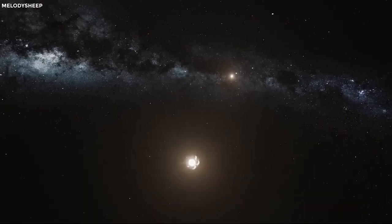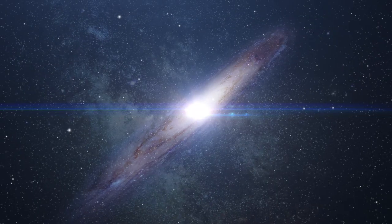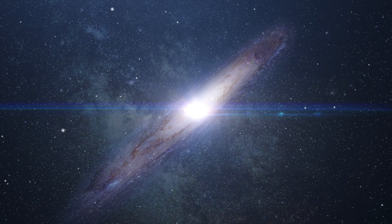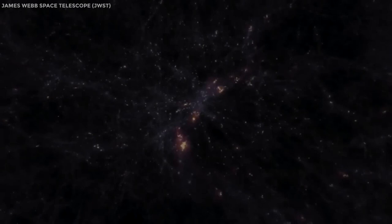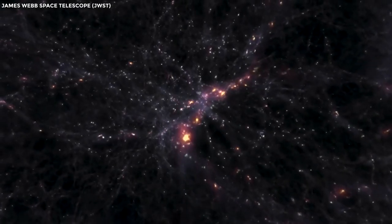For many years, scientists have been convinced that the universe is expanding. This belief has been widely accepted and supported by various theories, including the Big Bang Theory.